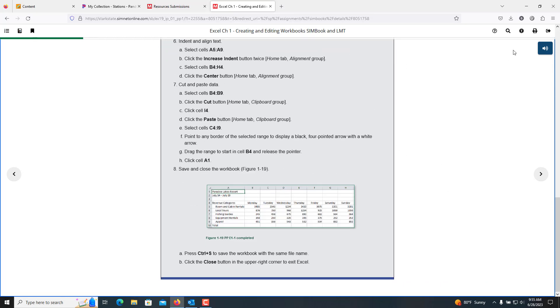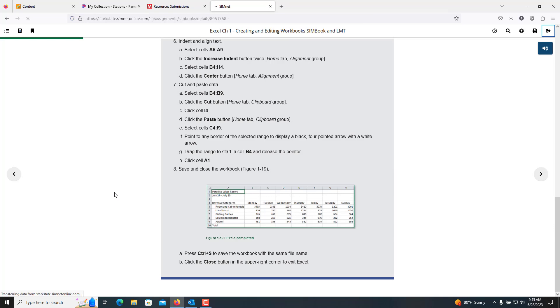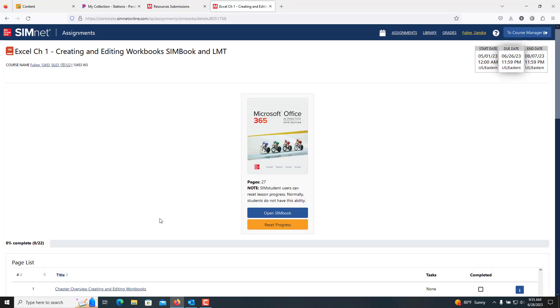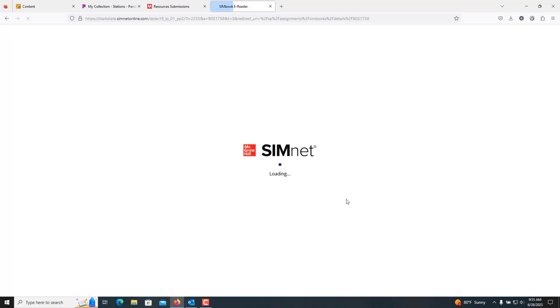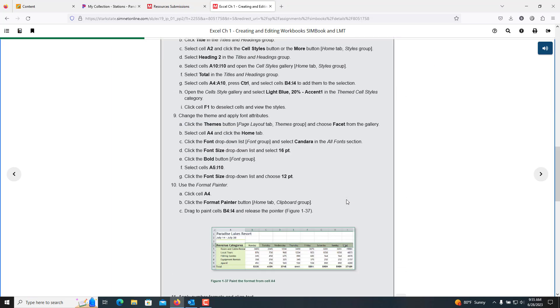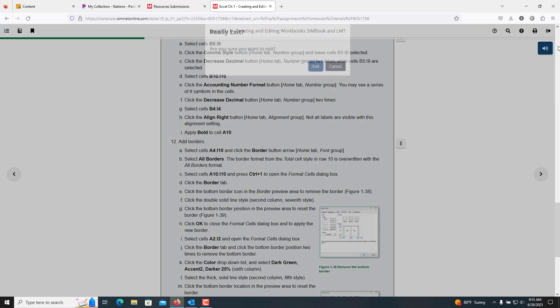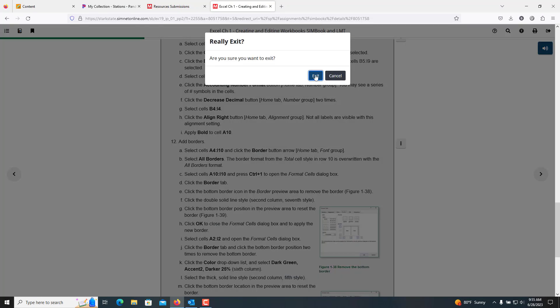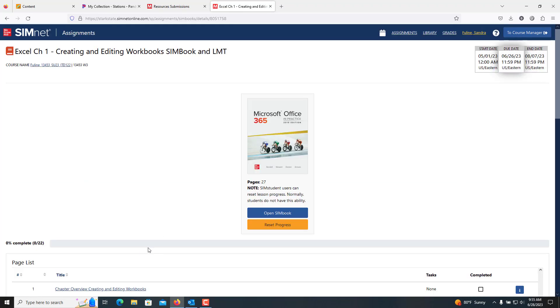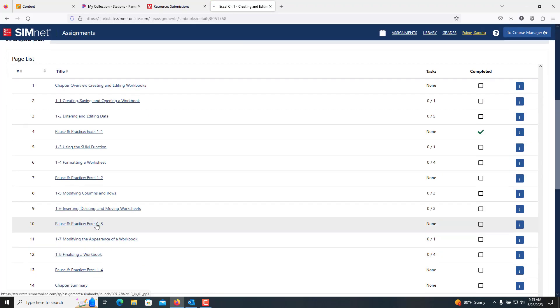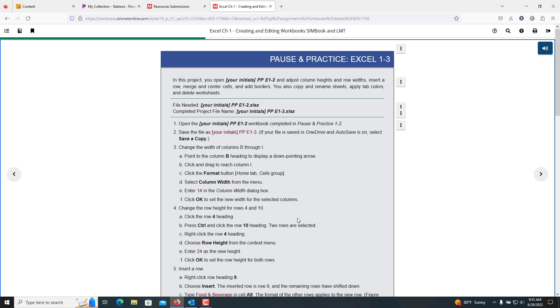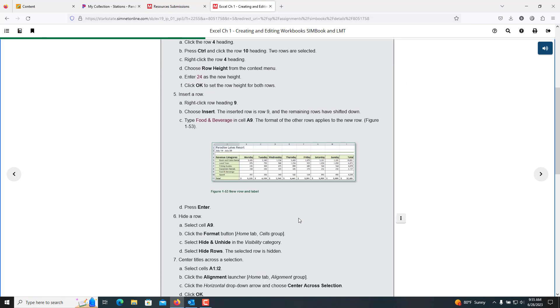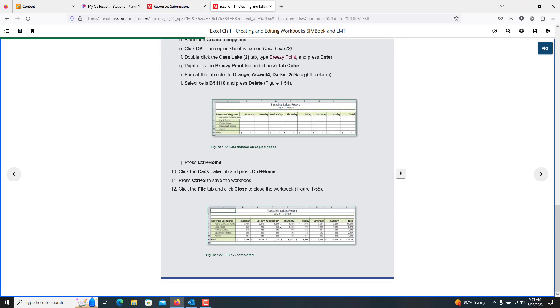Once you finish these instructions, you're going into pause and practice 1-2. Once you finish these instructions, you're going into pause and practice 1-3. After these instructions are finished, the entire document should look like it does right here, the entire file for Excel.